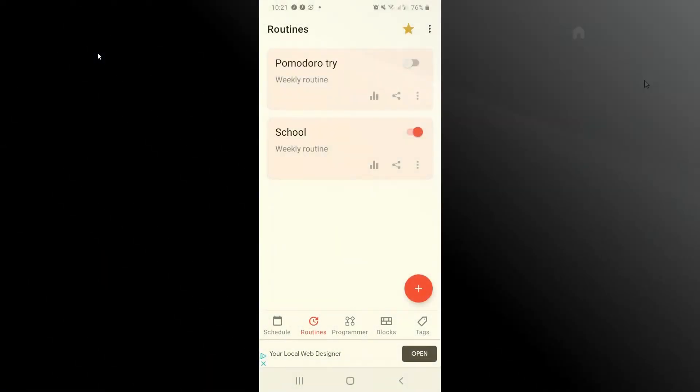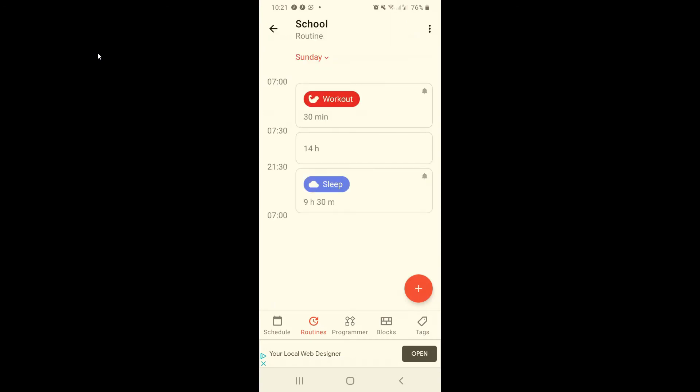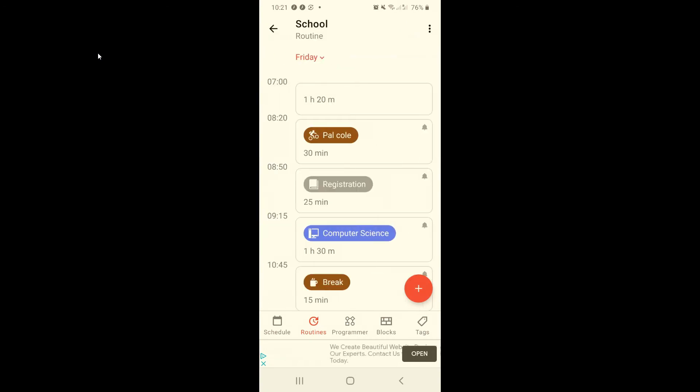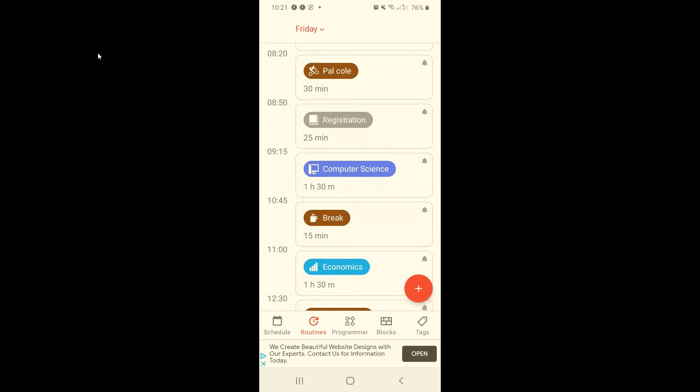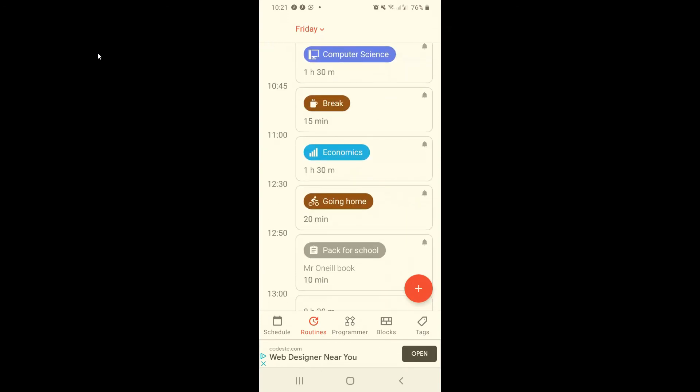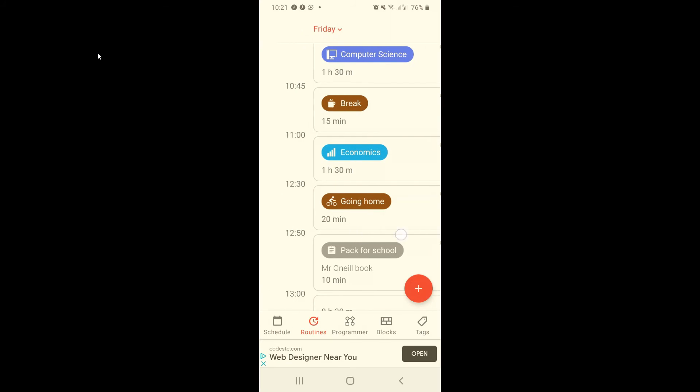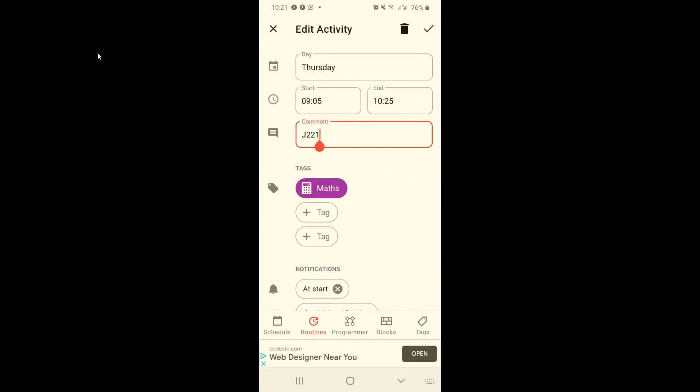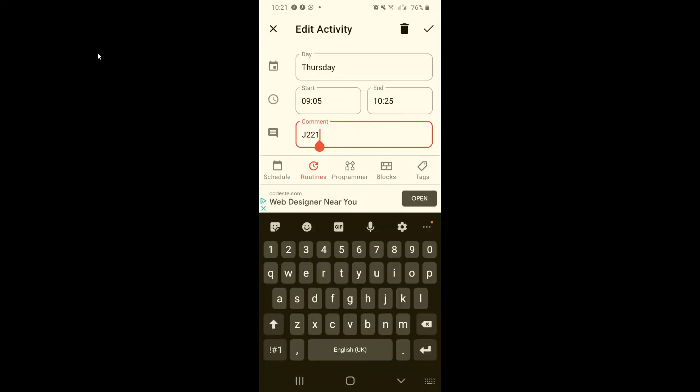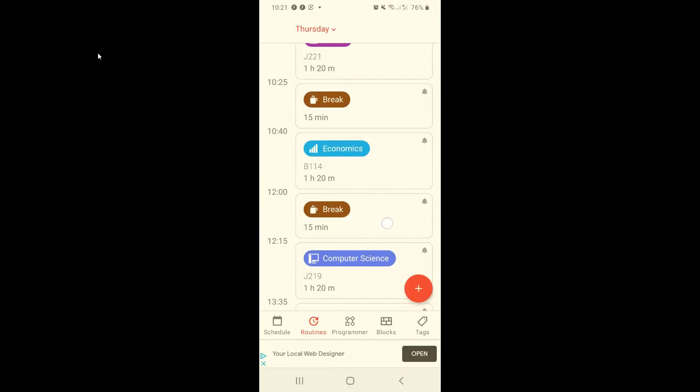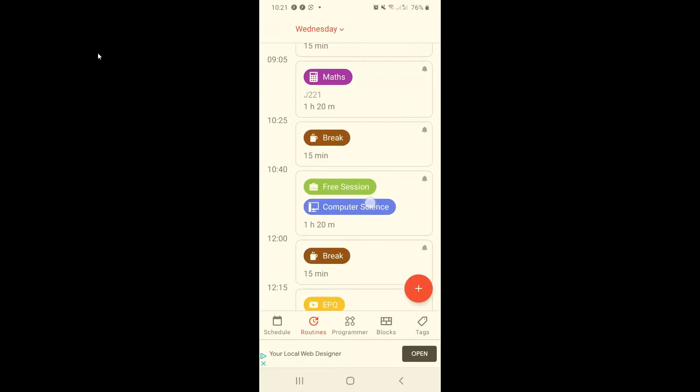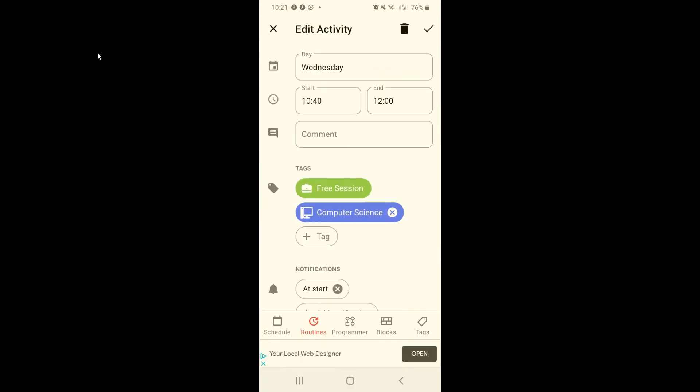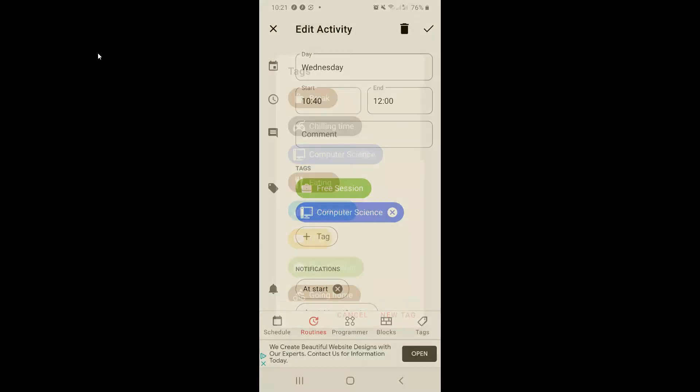Now I'm going to show you how I'm using this app. Let's start by going to my school routine in which I have added my timetable for school. I have included my breaks, my commuting, color coded my subjects and even added where my class is on the comments section. On my free sessions which are study periods, I can add an extra tag to know what I'm revising.